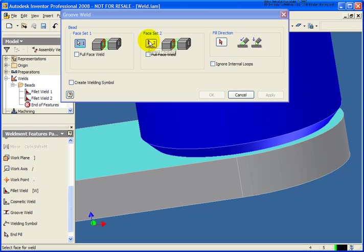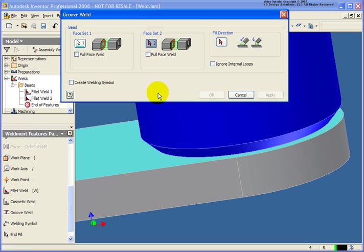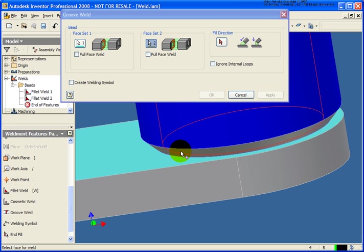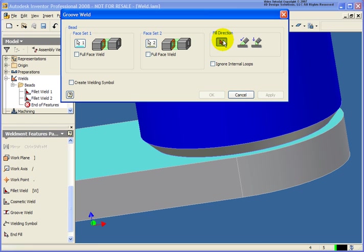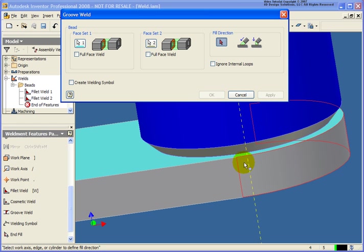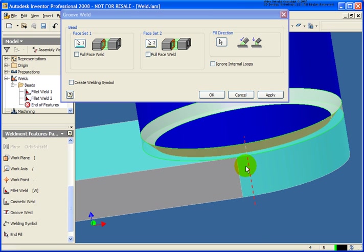And then for face number two, I'm going to select that chamfered prep that we have. Now for the groove weld, I'm going to select the fill direction. This is going to tell the weld which direction to go down. In this case, I'm just going to pick the cylindrical face. That's going to give Inventor the direction to go.